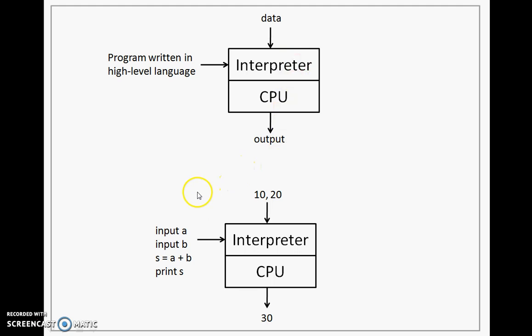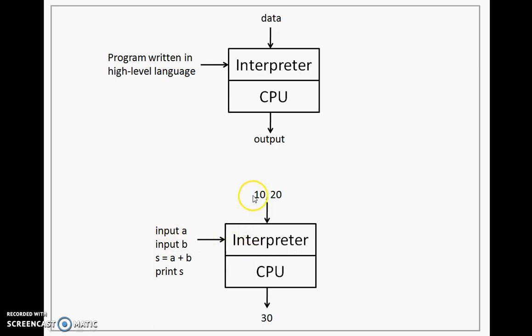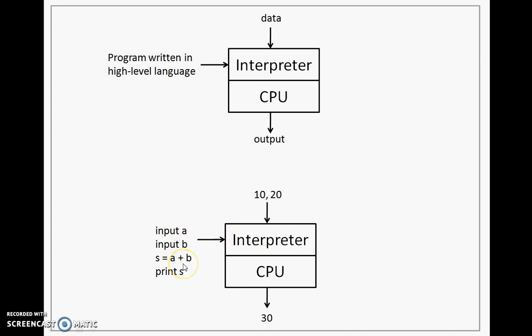Let's see an example. Here, we have the same program that we saw for the compiler given to the interpreter. Interpreter will take the first statement, convert it into machine form and immediately takes 10 as the value for A from the user. Then takes the second one, converts it into machine form, takes 20 from the user and stores it as a value for B. Then third statement is taken, converted into machine form and executed immediately. That would result in adding 10 and 20 and storing 30 in S.